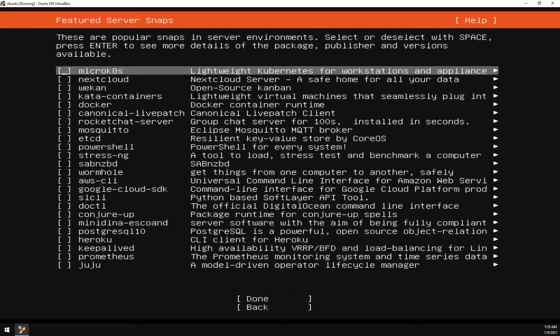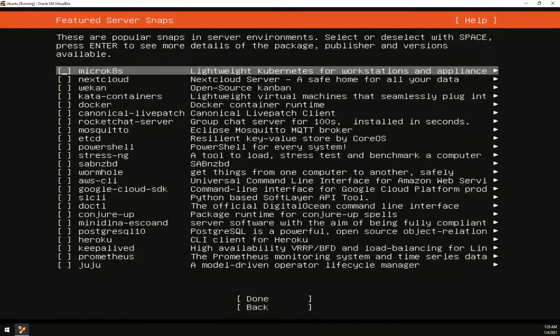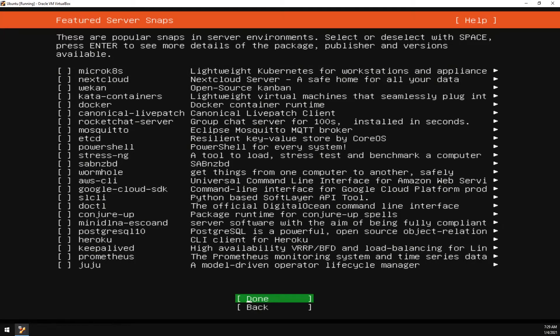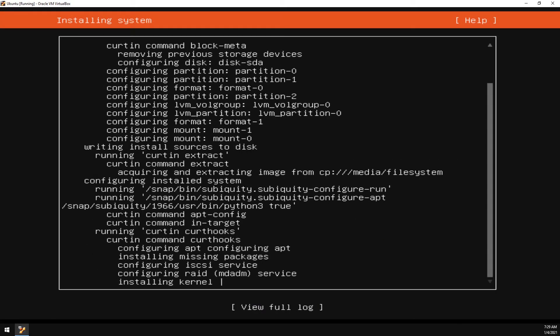We'll install Docker later through the command line interface. So we don't need to do it here. So go ahead and leave all of this blank. And select Done. And we'll let it do its thing.